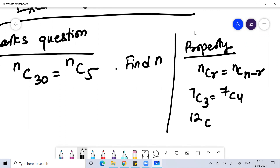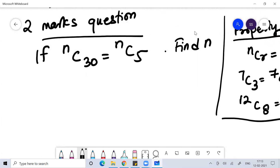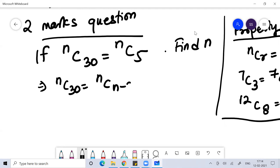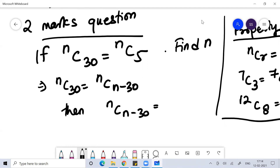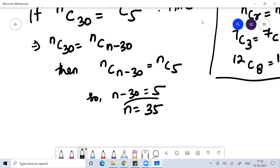I hope you understand it. So the same property you need to use here. In this question, NC30 is equal to NC5. So what I can do, I can write NC30 as NCN minus 30. Then in place of NC30, I can write NCN minus 30 equal to NC5. So I can write N minus 30 is equal to 5, therefore N is equal to 35. That is the value of N.